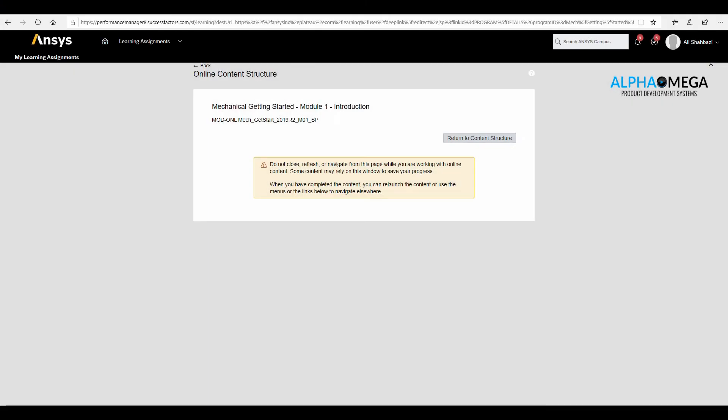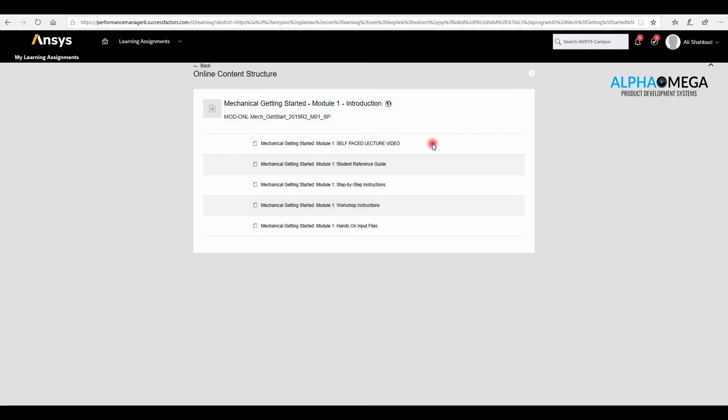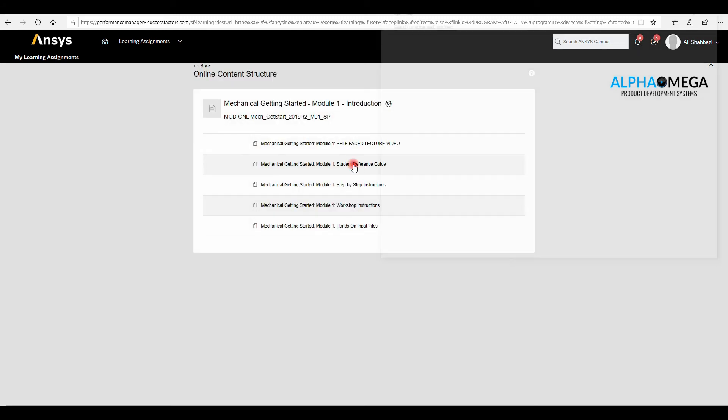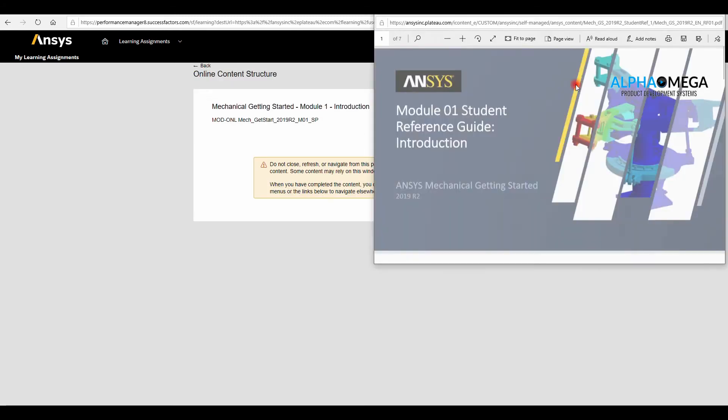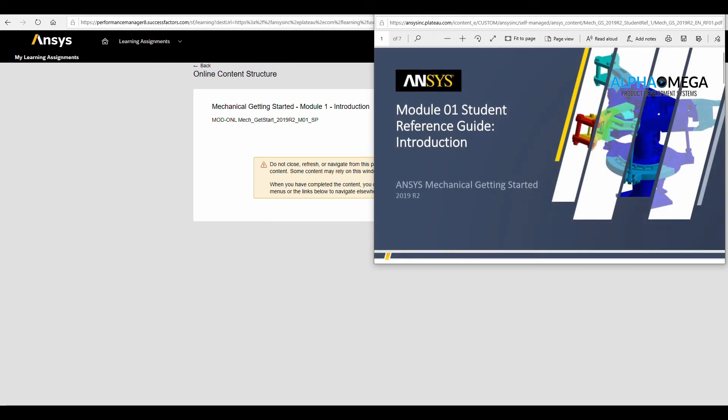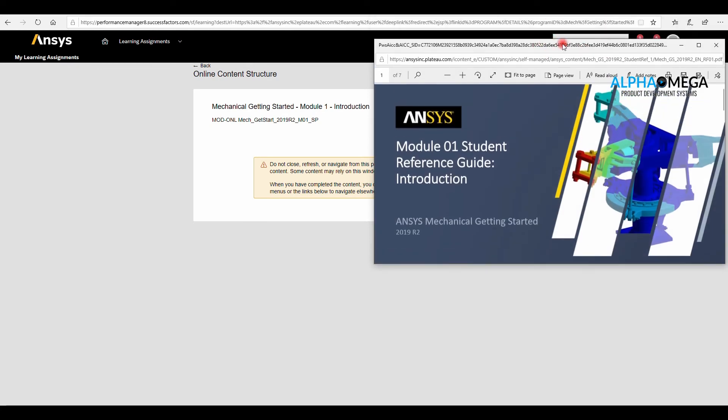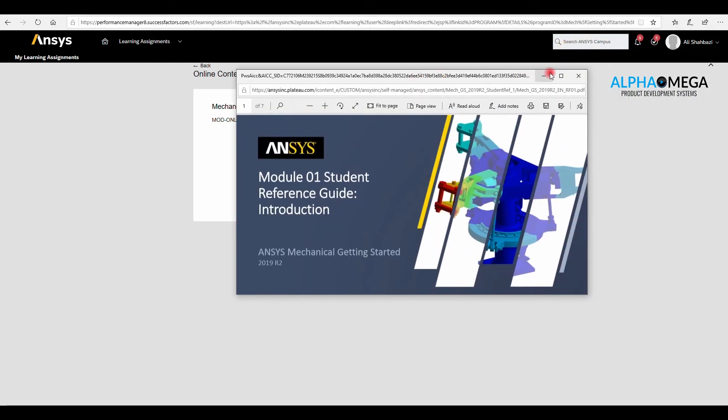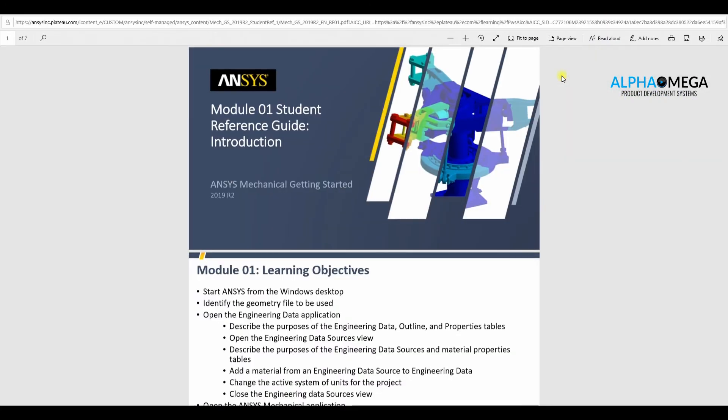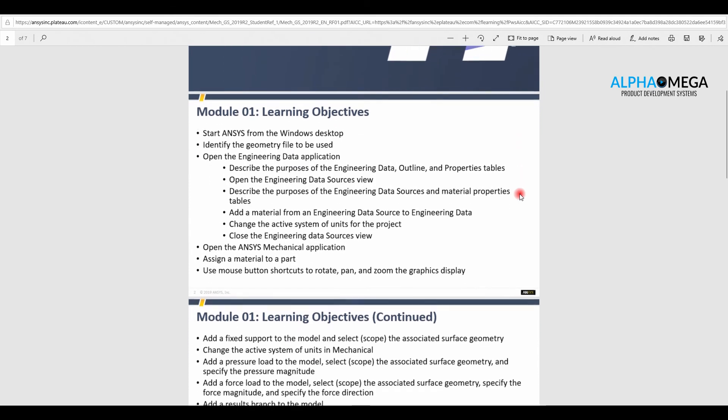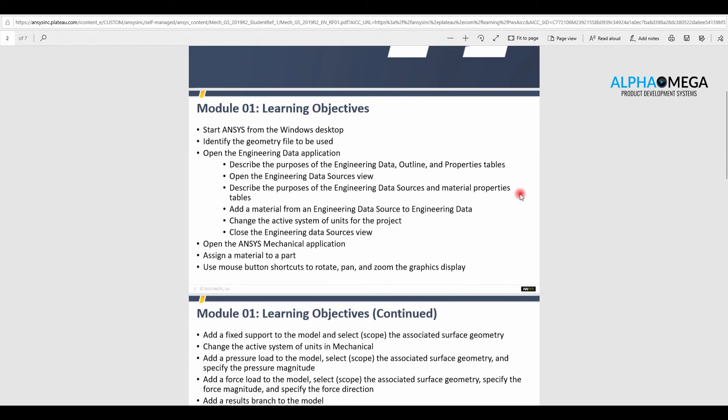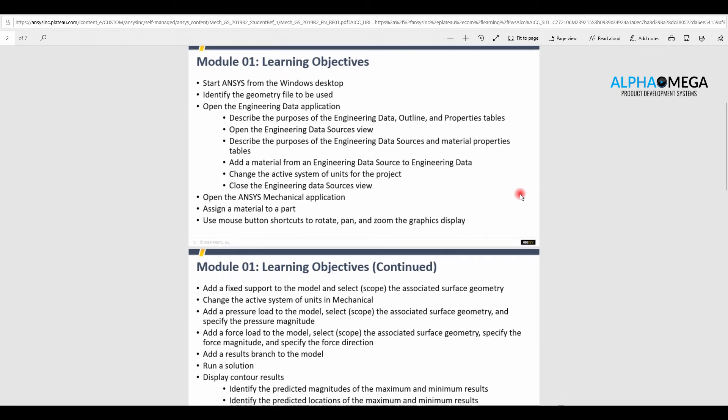After the video, there are four different files, three PDF files, and the hands-on input files. The first PDF file is the learning objectives of the course, which will tell you what are the expectations of the instructor and what you would learn after watching the video. And at the end of it, there are additional learning resources.